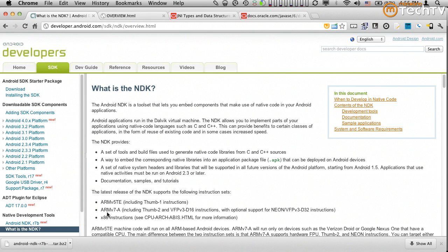NDK also includes a number of system headers and shared libraries that we can take advantage of, knowing these headers and libraries are going to be supported in the future. And finally, NDK provides documentation, samples, and tutorials, some of which we'll take a look at as we go through this screencast.